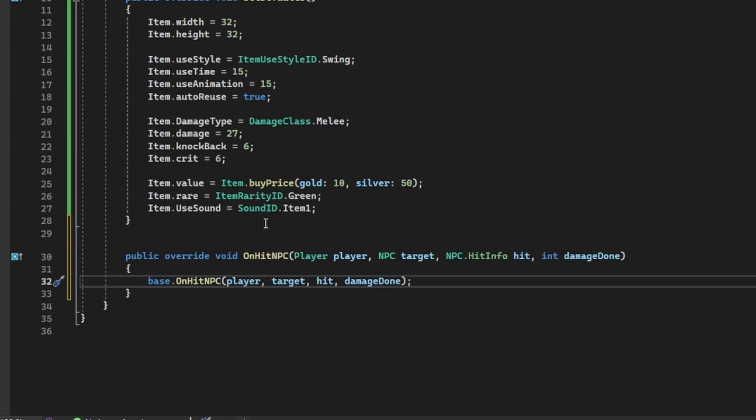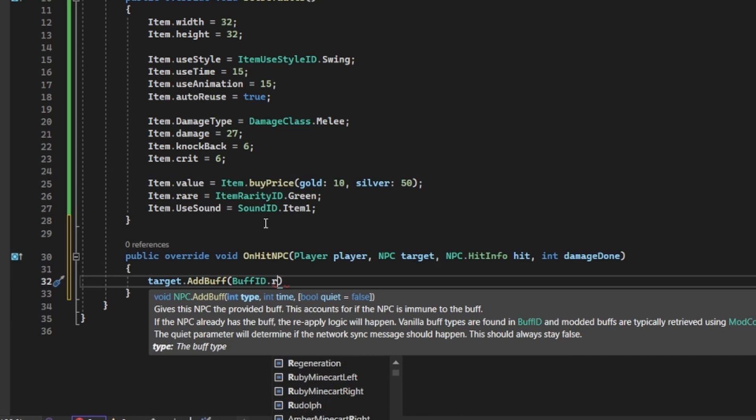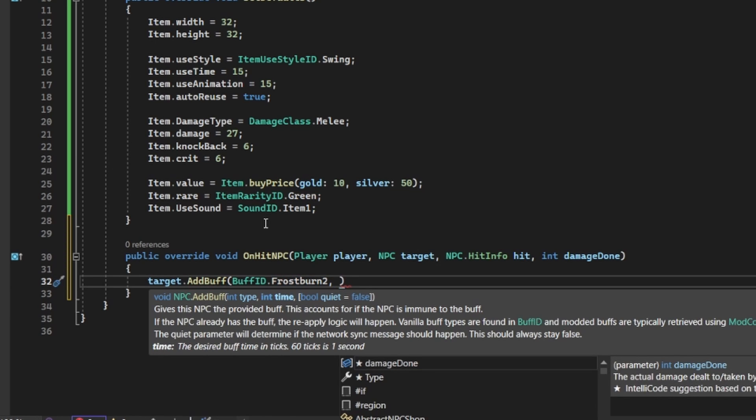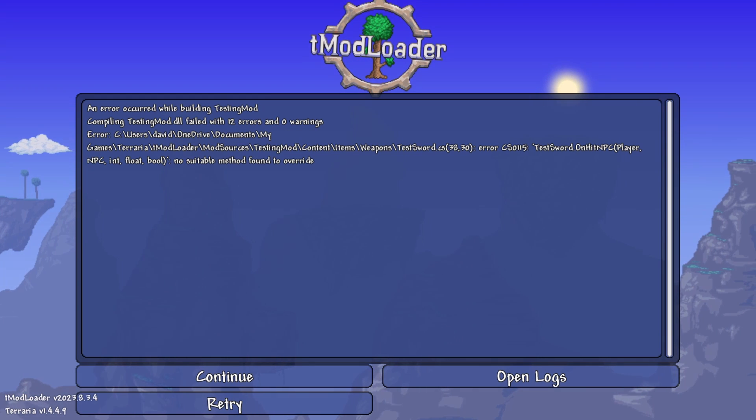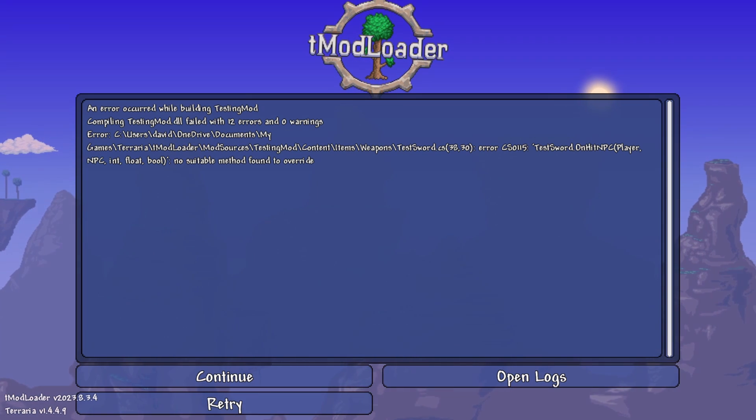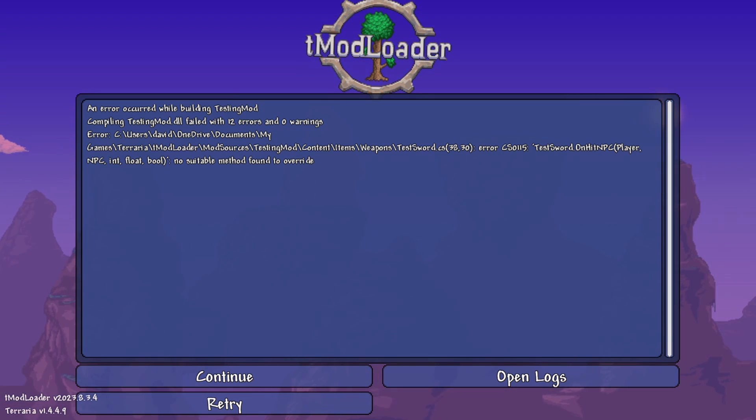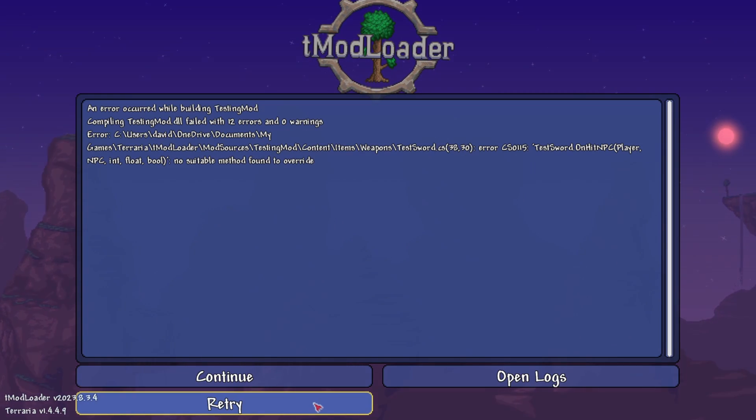After you've set all of your item's properties, you'll want to override a new method called onhitNPC, which is just a method that runs whenever your weapon hits an NPC. For this tutorial, I just made the weapon inflict frostburn when it hits an enemy. And with that, your weapon should be complete, head over to Tmod loader, hit build and reload, and it should be good.